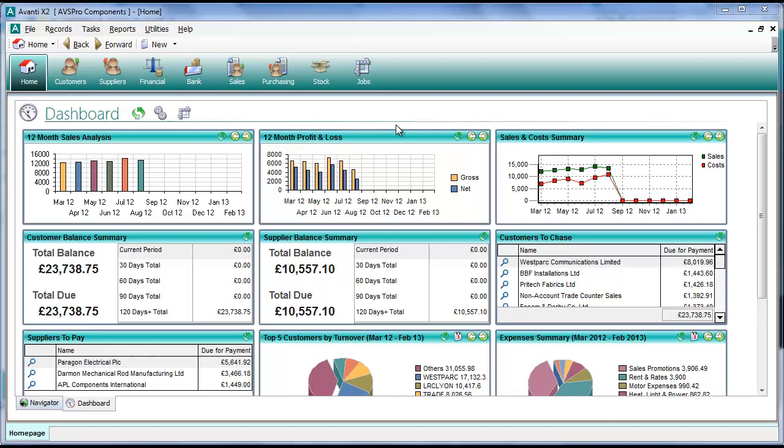These facilities enable you to make payments really quickly and to allocate transactions, for example credit notes or unallocated payments, against invoices really quickly to the point where I find myself actually using it more now than the main payment form.